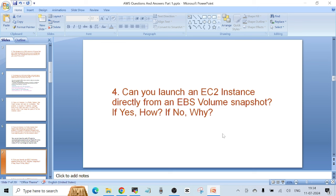Question number four: can you launch an EC2 instance directly from an EBS volume snapshot? If yes, how? If not, why? The answer is: we cannot launch an EC2 instance directly from an EBS volume snapshot. To launch an instance we need two more things that are not available with an EBS snapshot. When you create an EBS volume snapshot, it is a point-in-time backup of your EBS volume — like a photo stored as a backup.